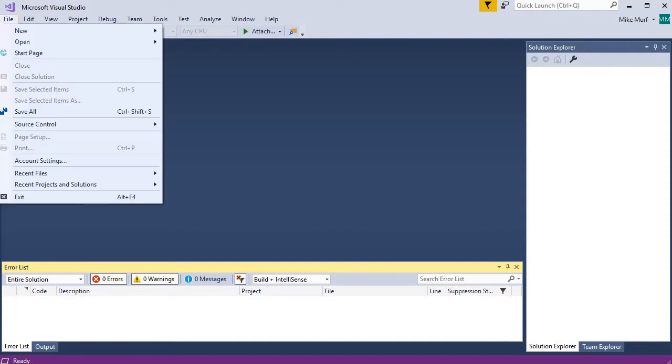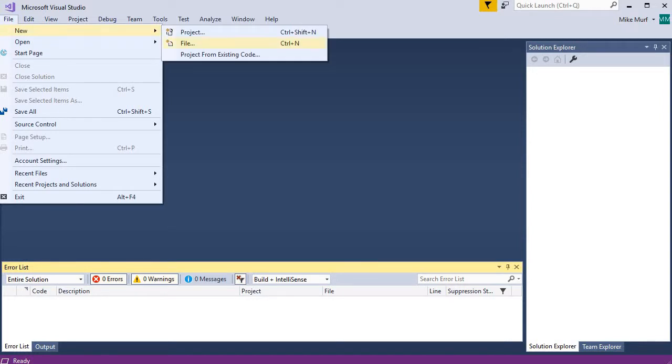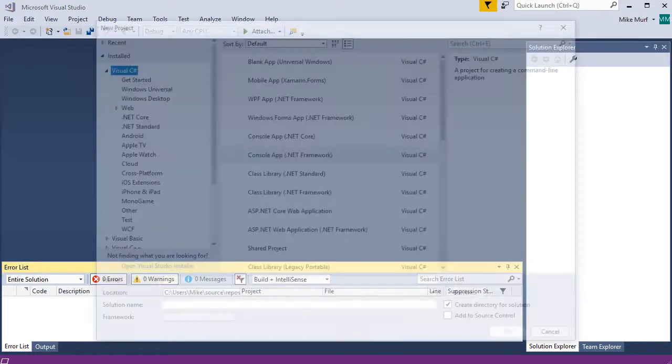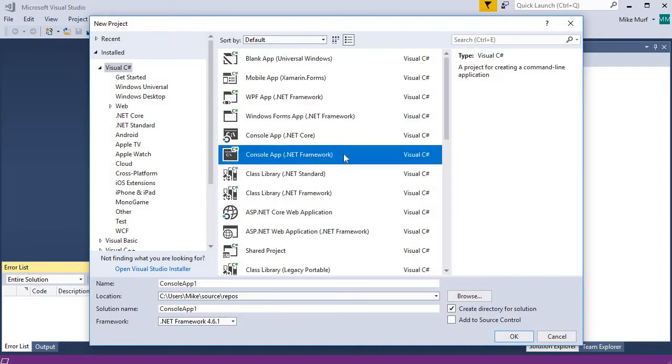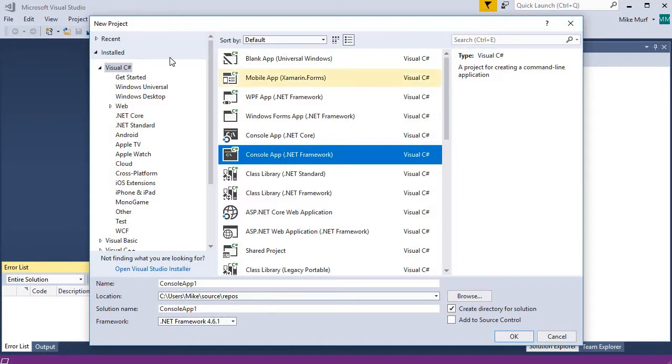So I'm going to select File, New, Project. For this video, I'm going to show you how we build a console application, and I'm going to select the console application under the .NET framework.